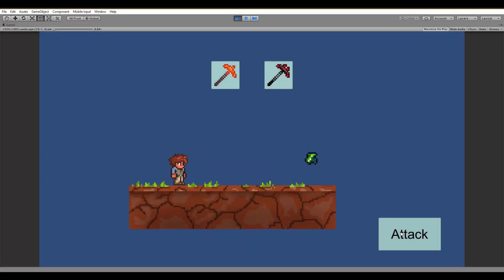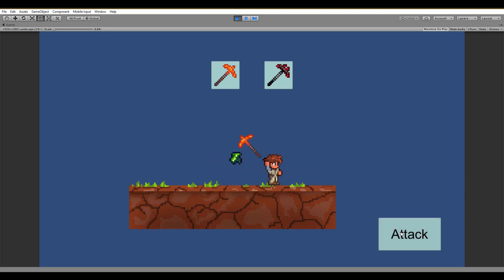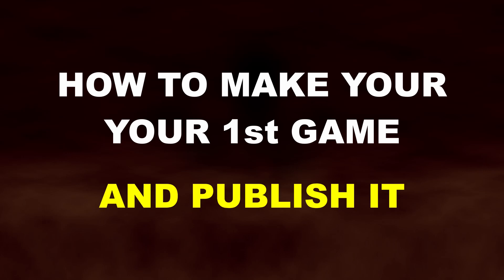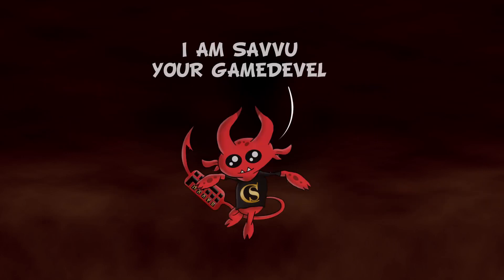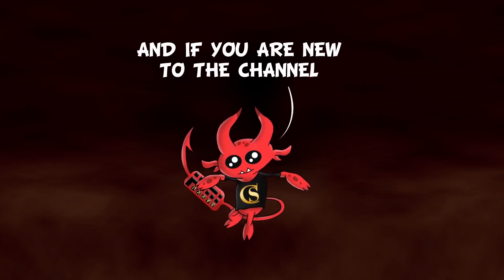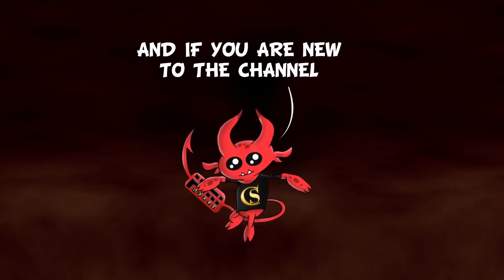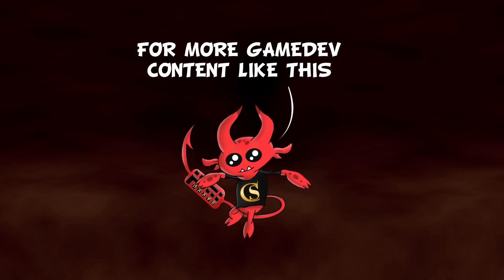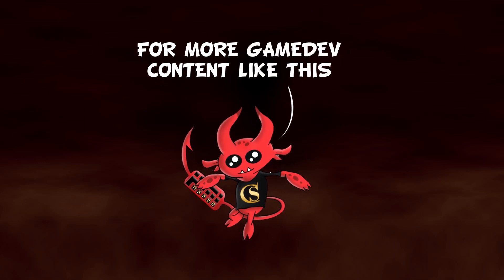Make sure to stay till the end and hopefully you will find all the answers you need for the one and only question: how to make your first game and publish it. I am Savu your game devil and if you are new to the channel consider subscribing for more game development content like this.